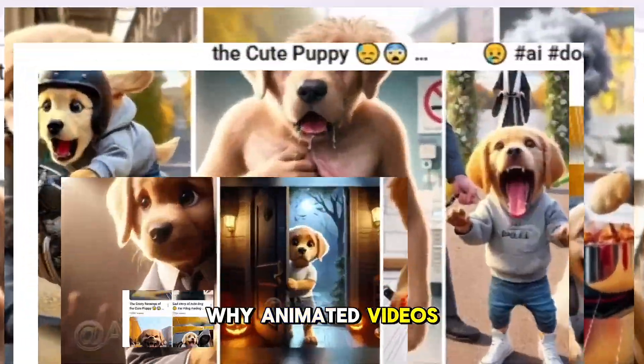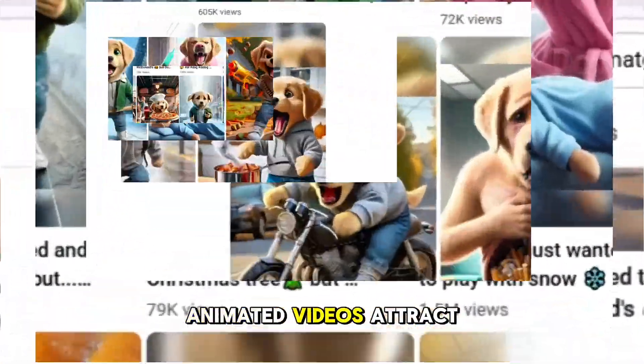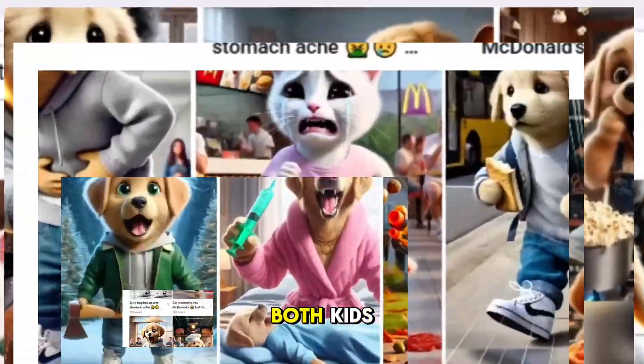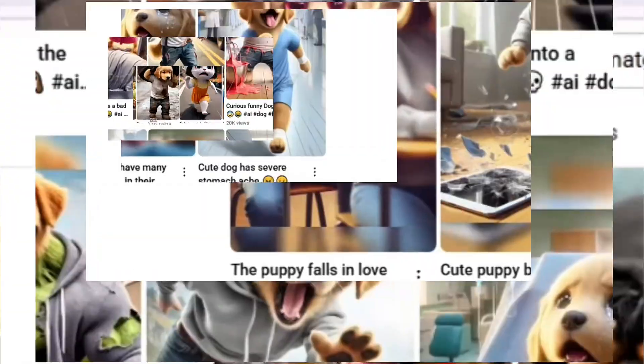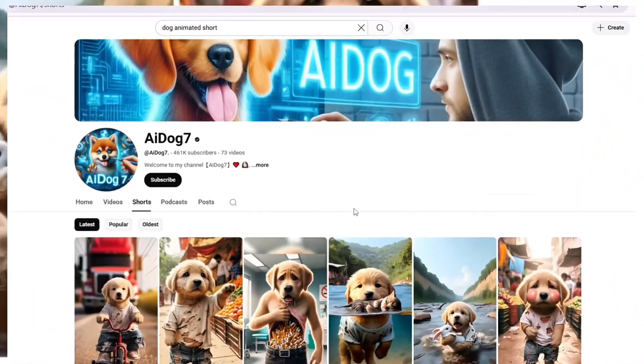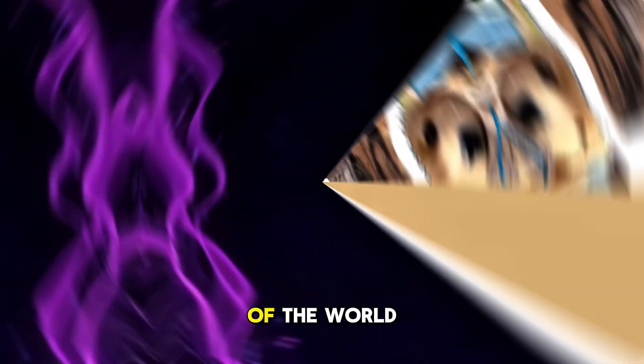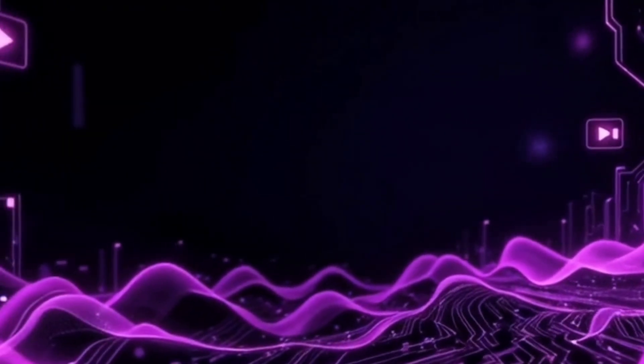Why animated videos work. First, animated videos attract both kids and adults. They are entertaining, easy to watch, and can tell any kind of story in a creative way.